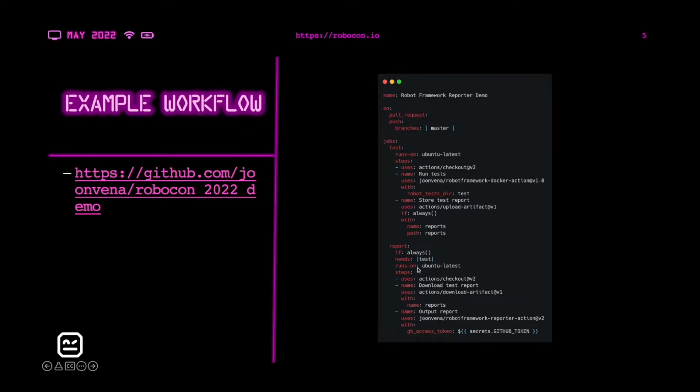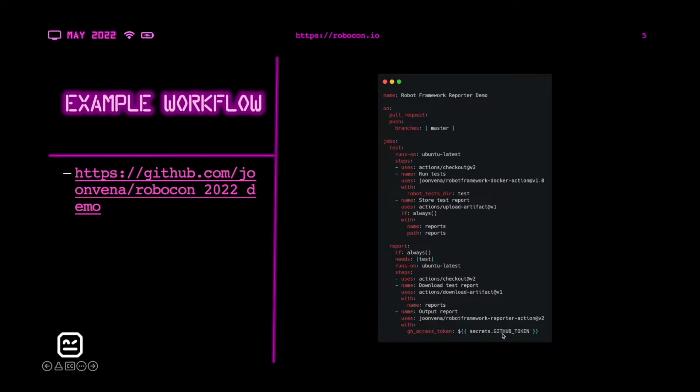On the report stage, we are downloading the previously uploaded artifact, and by default the action will look for the output XML file inside the reports directory. Lastly, we are using the default GitHub token available in the workflow to call the GitHub API in the tool.